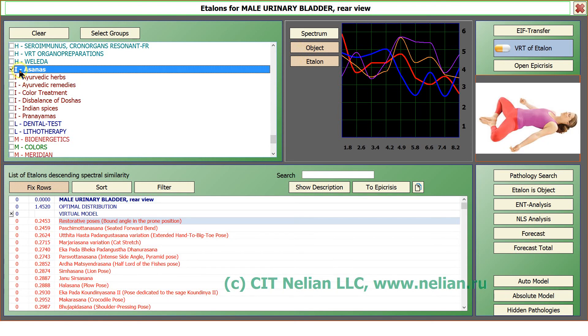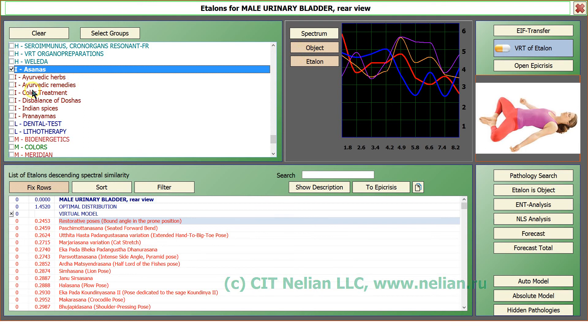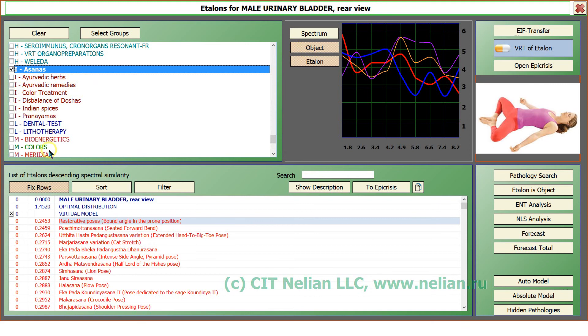With index I, it means Indian. So it is asanas, Ayurvedic herbs, Ayurvedic remedies, color treatment, disbalance of doshas, Indian spices and pranayamas. So you can to get this group, groups of etalons.